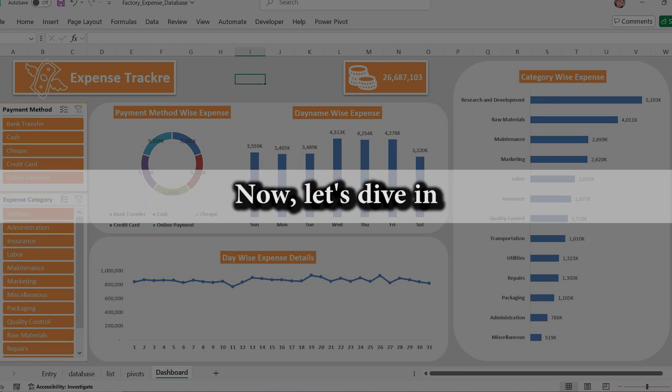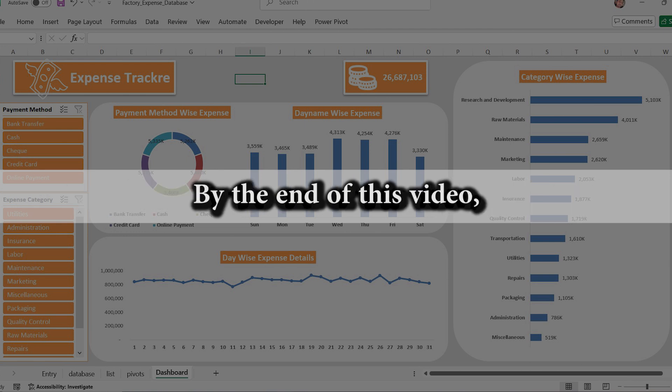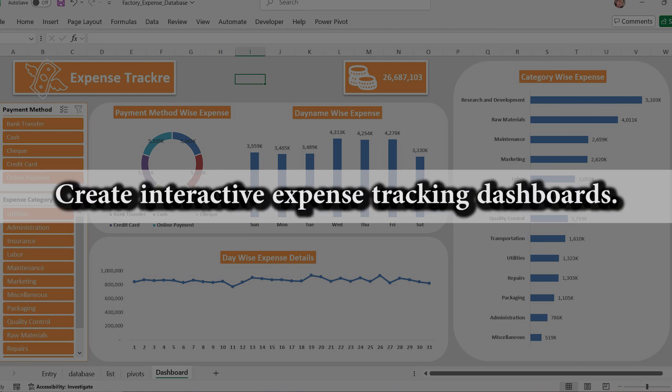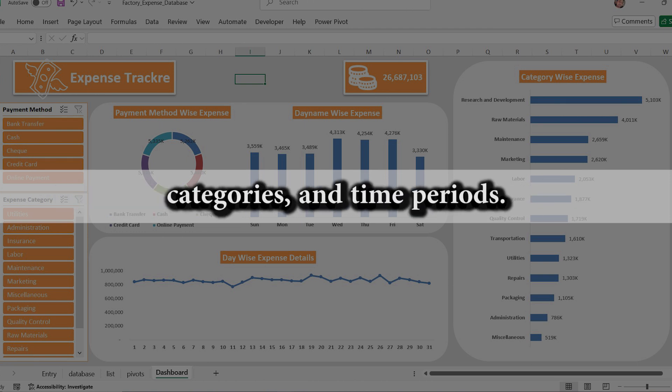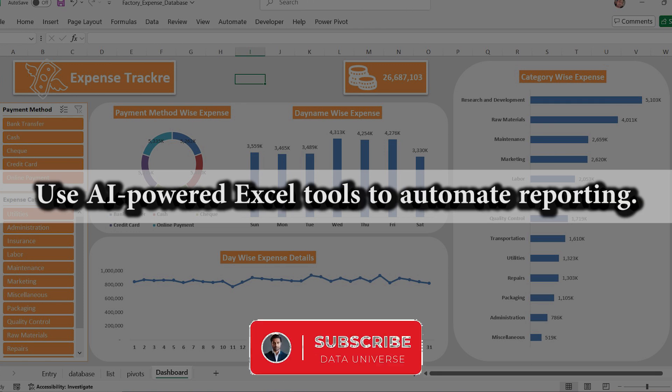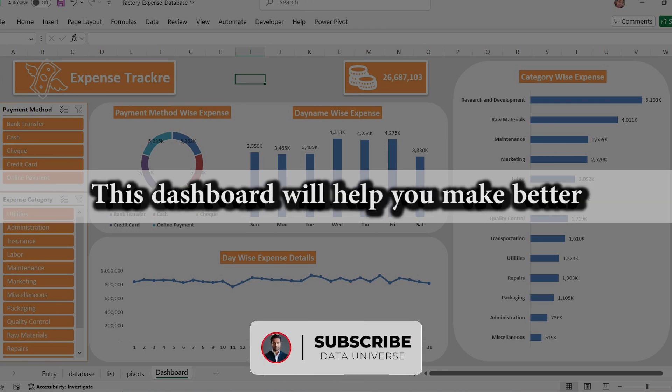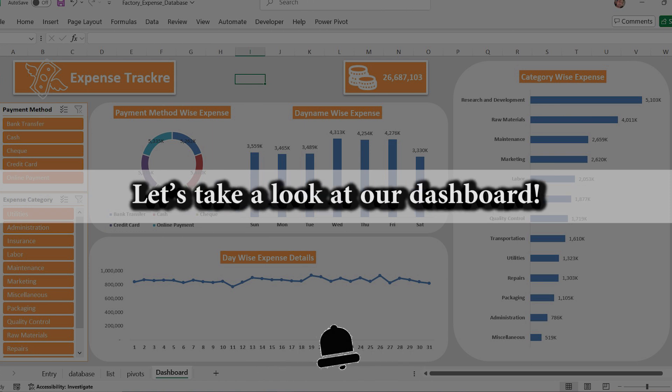Now let's dive in and build this powerful dashboard step by step. By the end of this video, you will learn how to create interactive expense tracking dashboards, analyze expenses based on payment methods, categories, and time periods, use AI powered Excel tools to automate reporting. This dashboard will help you make better financial decisions in seconds.